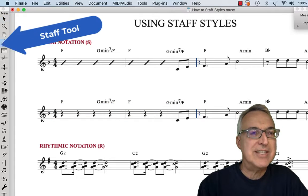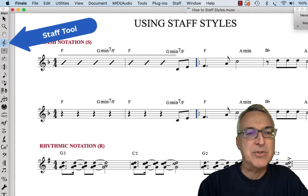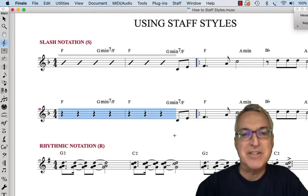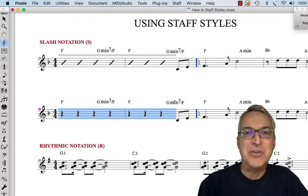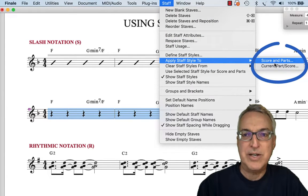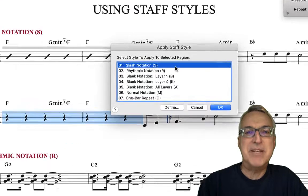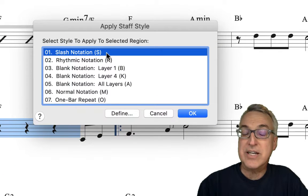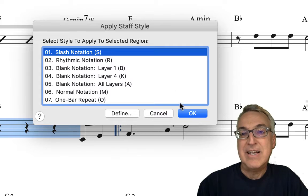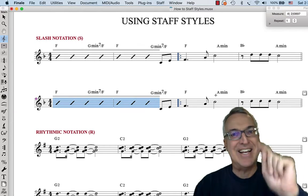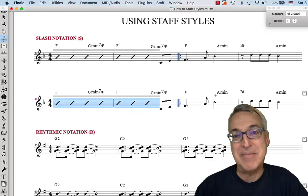I'm going to choose the staff tool and select these seven beats at the opening of our second example, then go to the staff menu and choose Apply Staff Style to the Score and Parts. From this menu we're going to choose slash notation. Notice the shortcut S that's there in parentheses — if I'd known that, I could have typed S ahead of time and not even had to go into that menu.